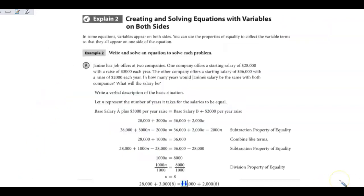We can also create and solve equations with variables on both sides. In some equations, variables appear on both sides. You can use the properties of equality to collect the variable terms so that they all appear on one side of the equation. We're going to write and solve an equation to solve each problem.